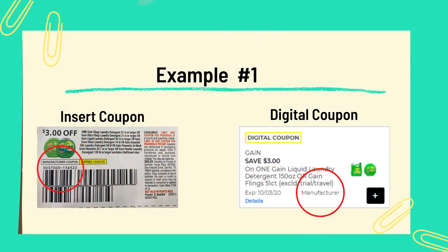Now let's talk about what coupons do not stack together at Dollar General. Here is the first example: both of these are manufacturer coupons — you can see because I've circled them so we can identify them. You cannot stack two manufacturer coupons together, whether it's an insert coupon or a digital coupon. You simply can't do it.